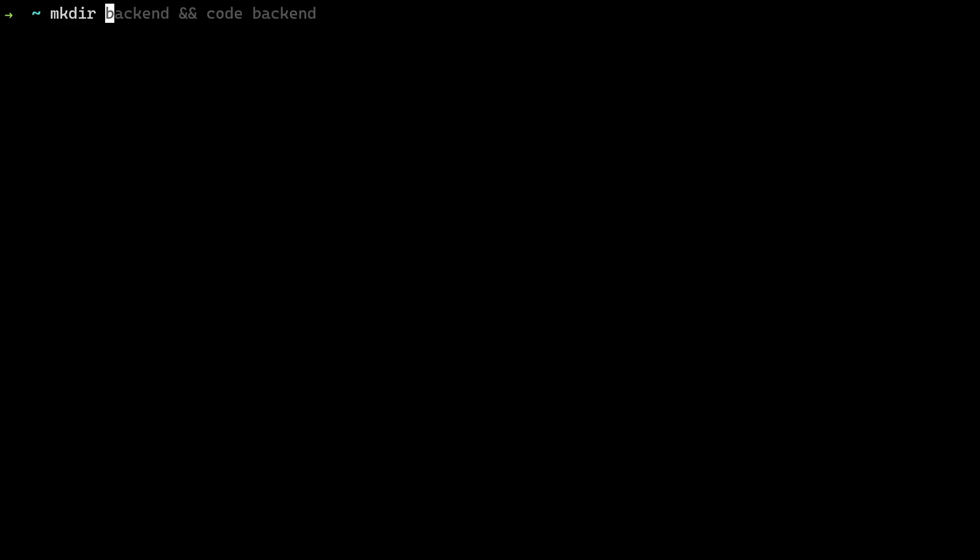Before we can start we have to create a new directory for our project and enter it. For this example we will use backend and open it with the VS Code editor. We then initialize a new project and install the required packages.